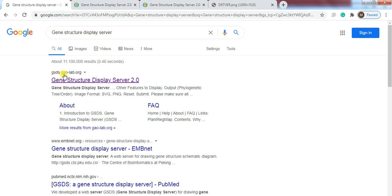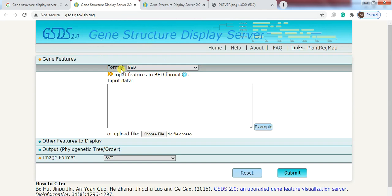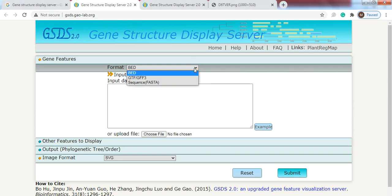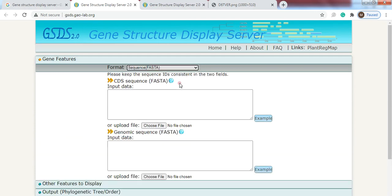This window will open. So here select the format that which sequence format you want to use. So we have the files in FASTA format so we change this format into FASTA.